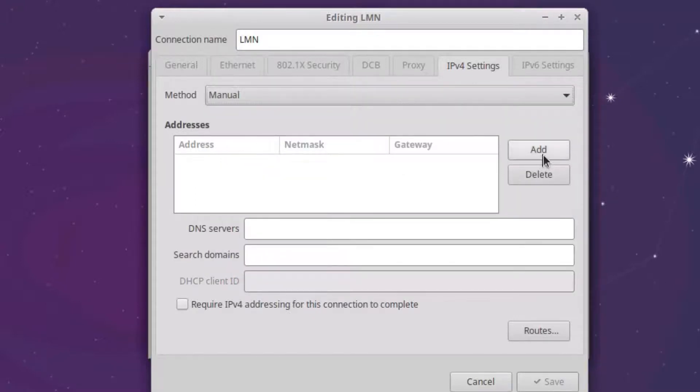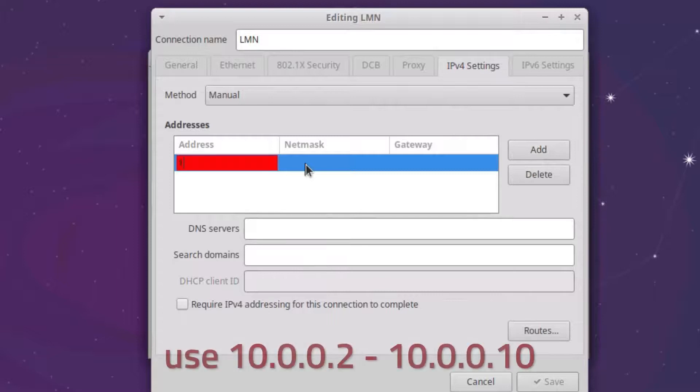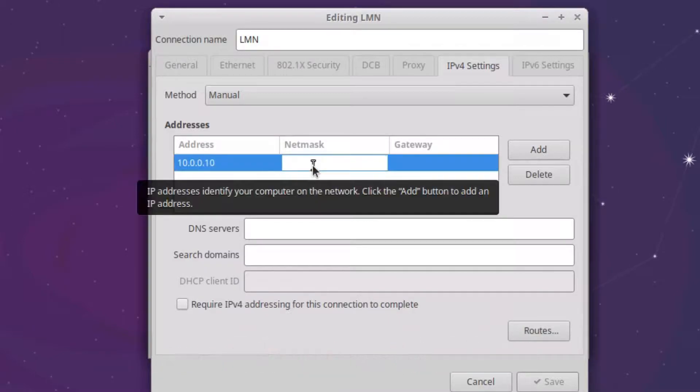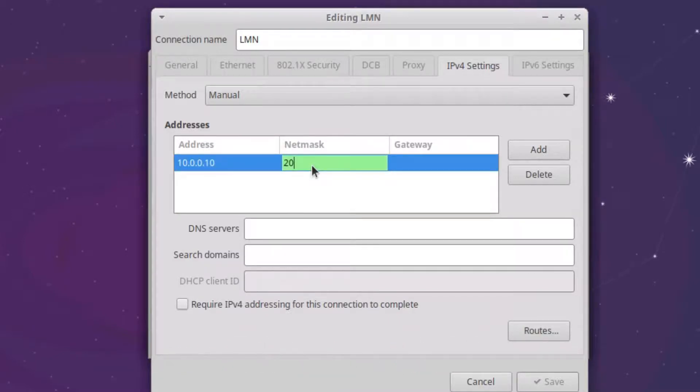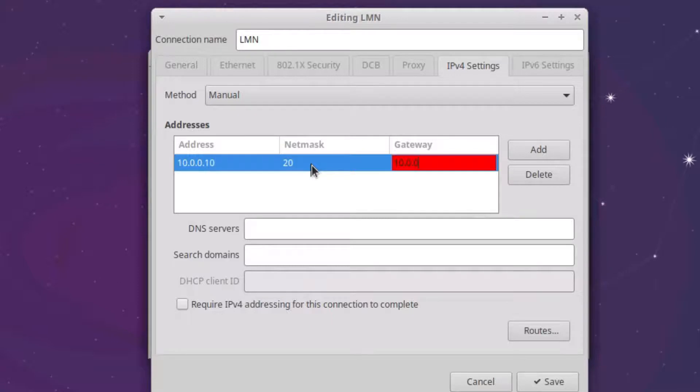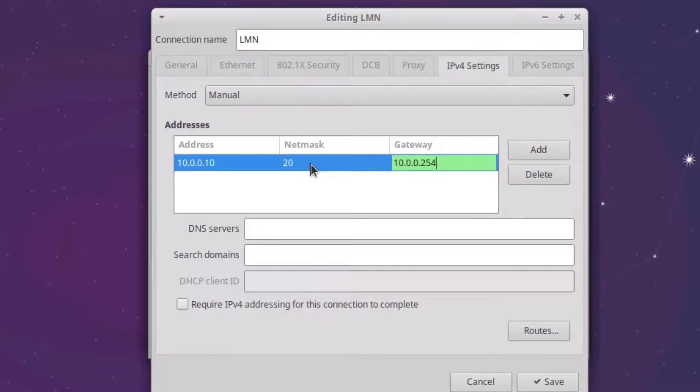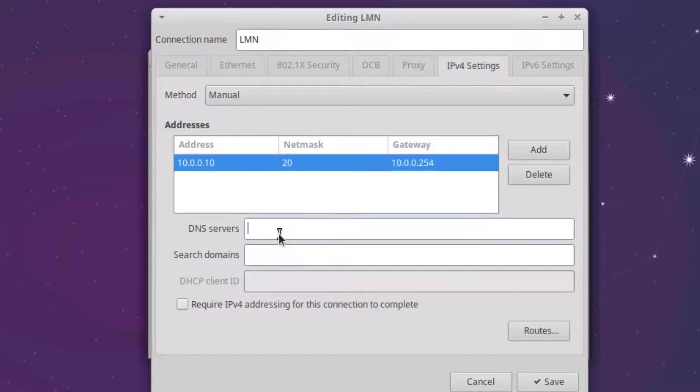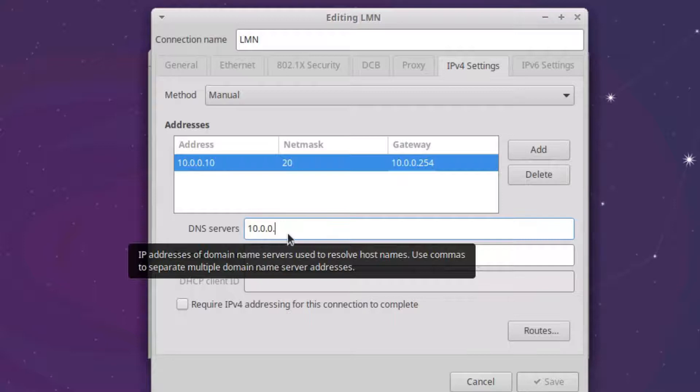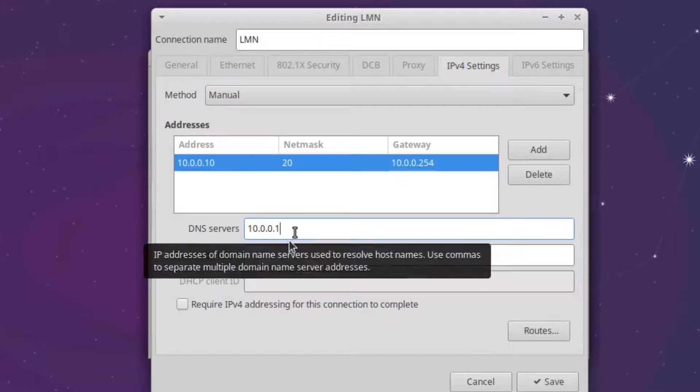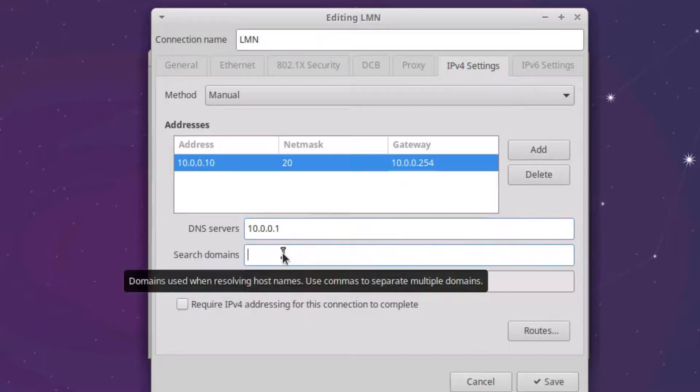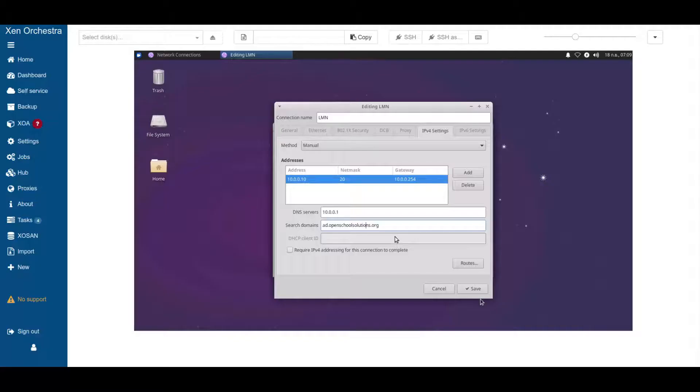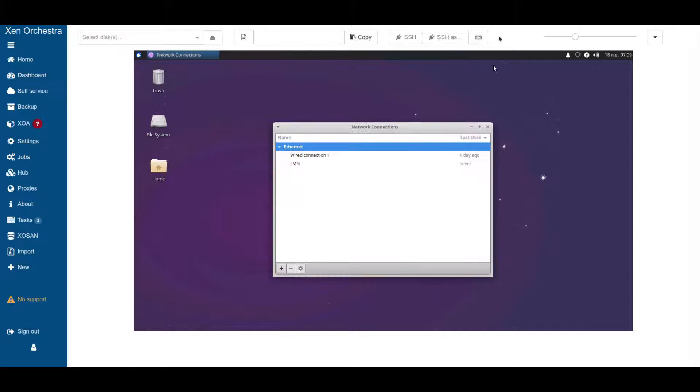Now we need to add an address and we give it 10.0.0.10 for example. Our netmask is 20 and our gateway is the firewall, so 10.0.0.254. This is also the same for our DNS server. DNS server will be our server, and the search domain ad.openschoolsolutions.org. Save.